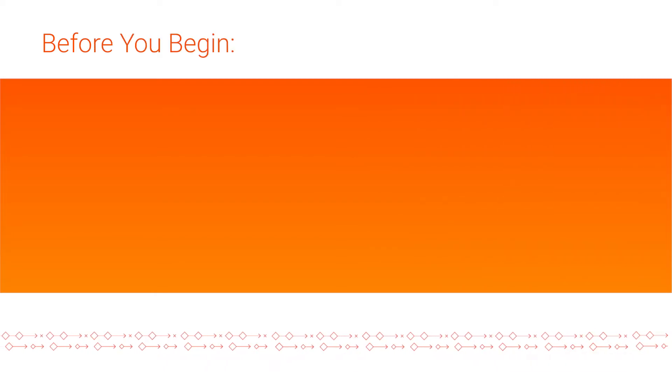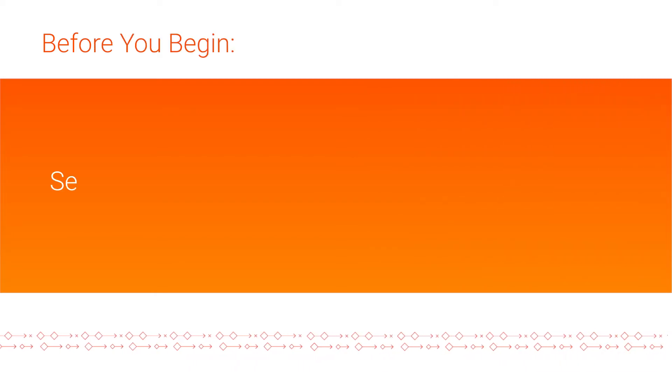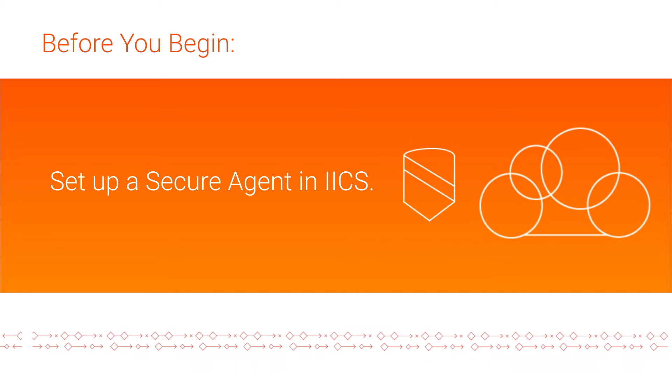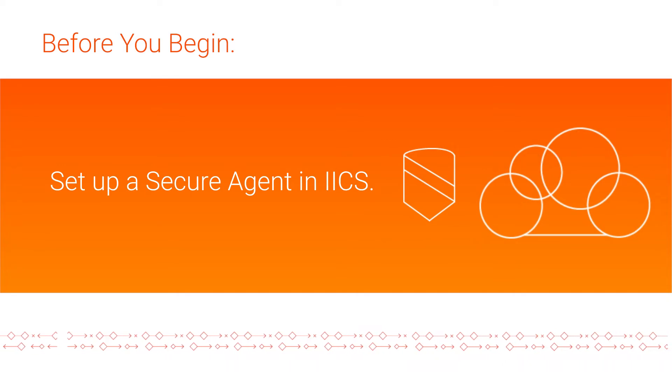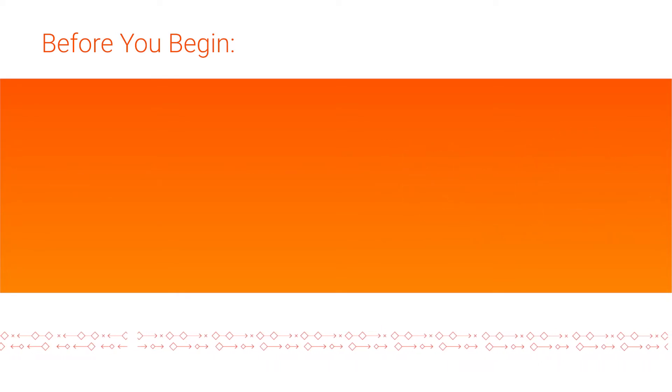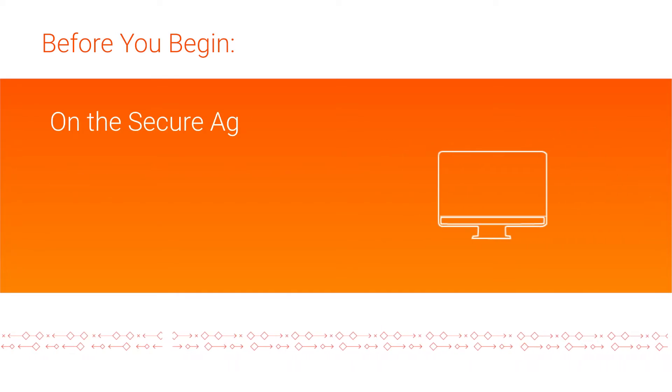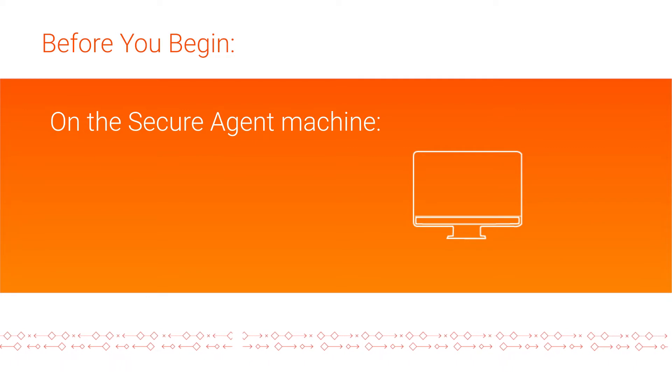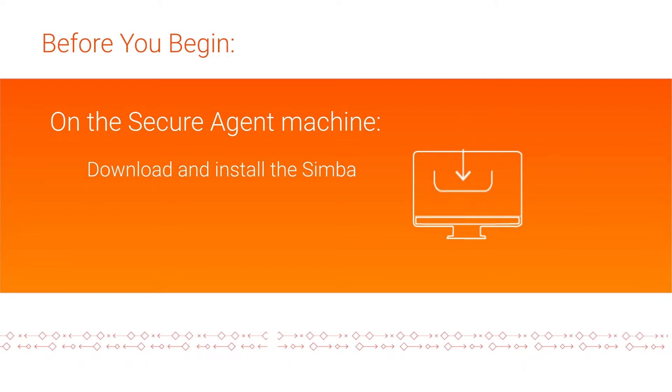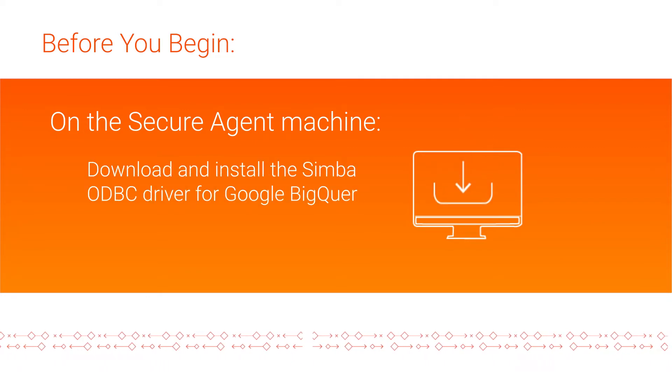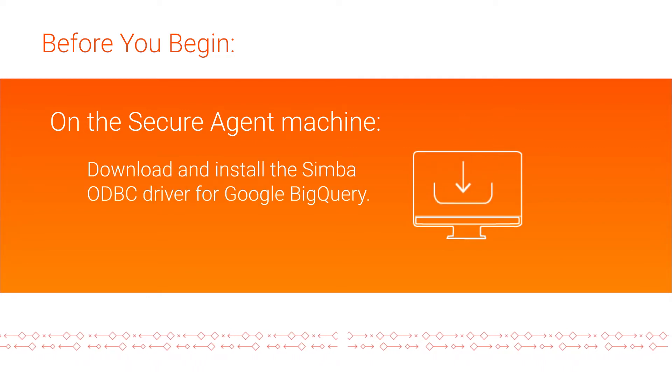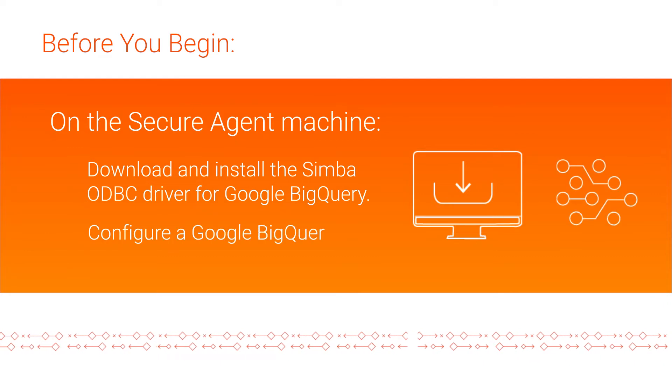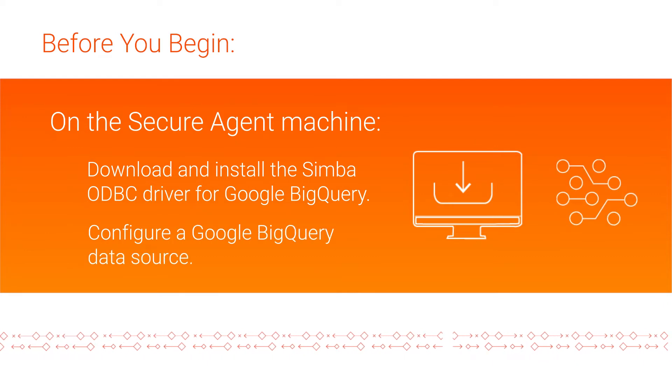Before you begin, make sure that you set up a secure agent in IICS, download and install the Google BigQuery ODBC driver on the machine that runs a secure agent, and configure a Google BigQuery data source.